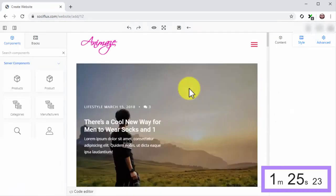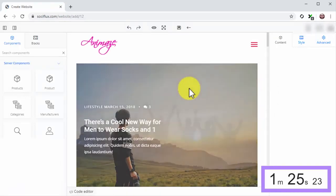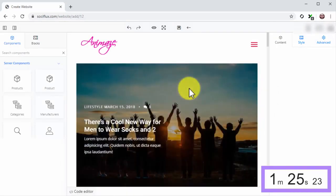Stop the clock. As you can see, it only takes 9 seconds to pre-build a viral website with SociFlux.